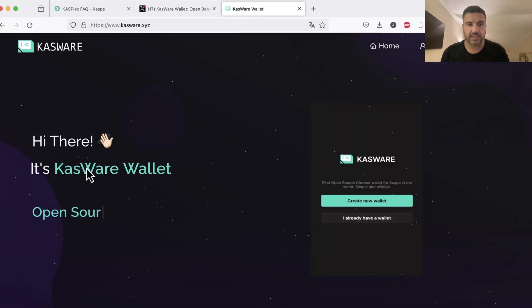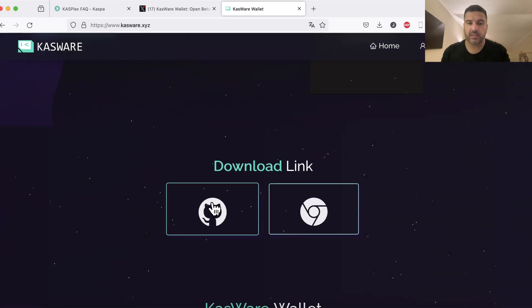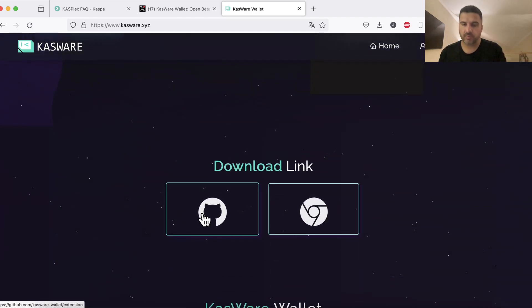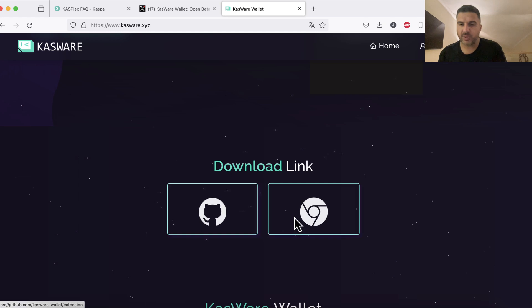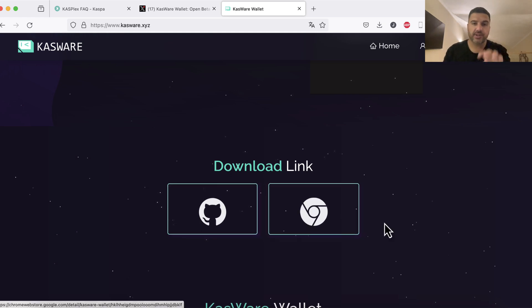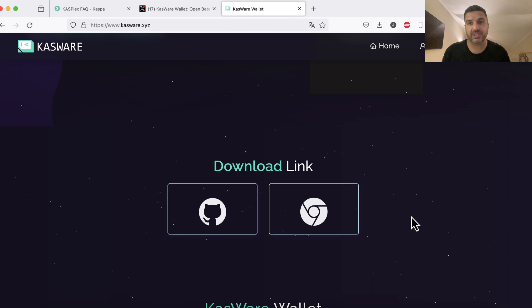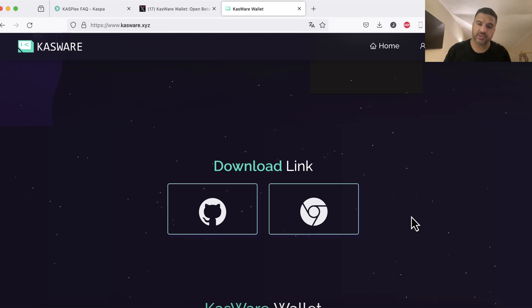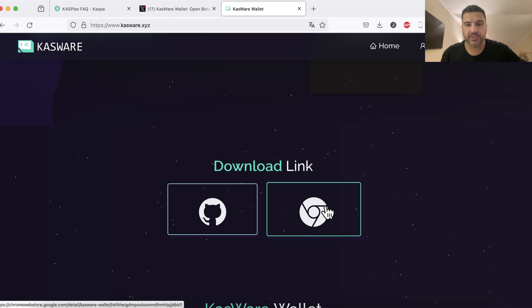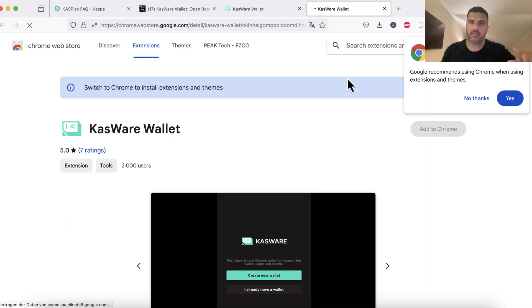If we check out their website we can see they offer a download link via GitHub or Google Chrome because this wallet is only available as a Google Chrome extension. I'm using Firefox right now but I have also installed Google Chrome on my Mac, so you have to get Chrome first and then you can use the Casper wallet.